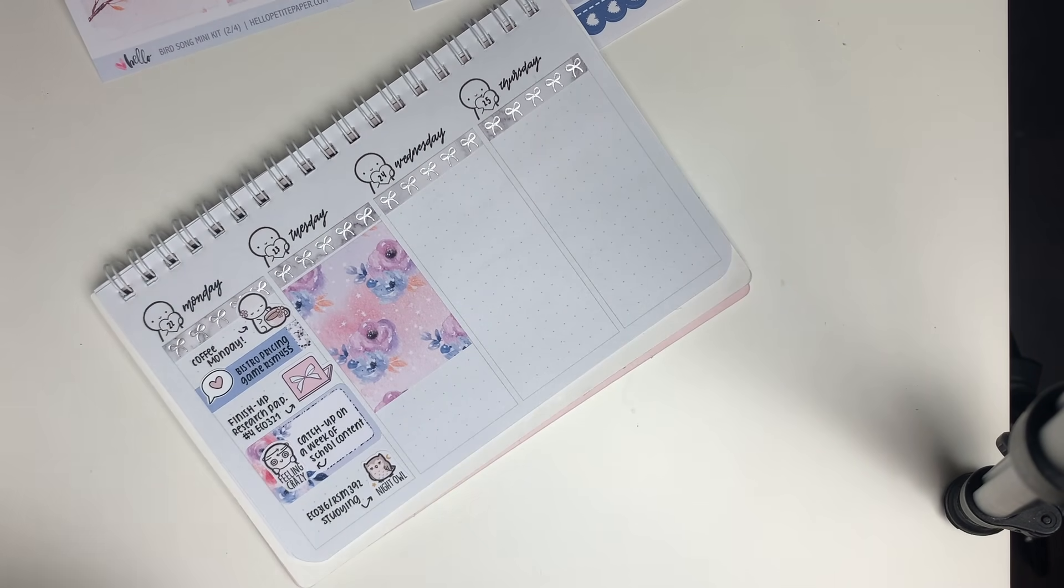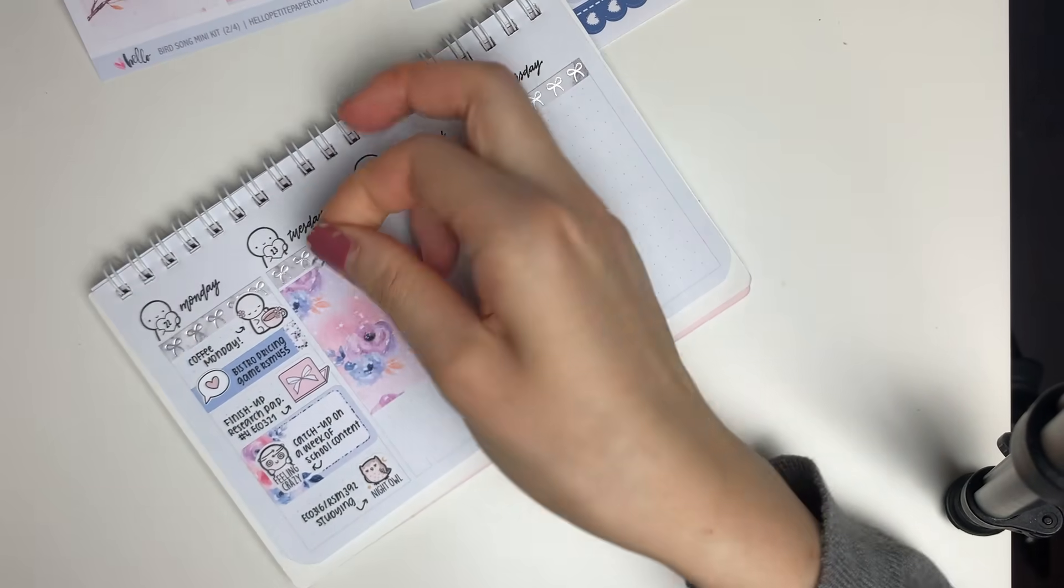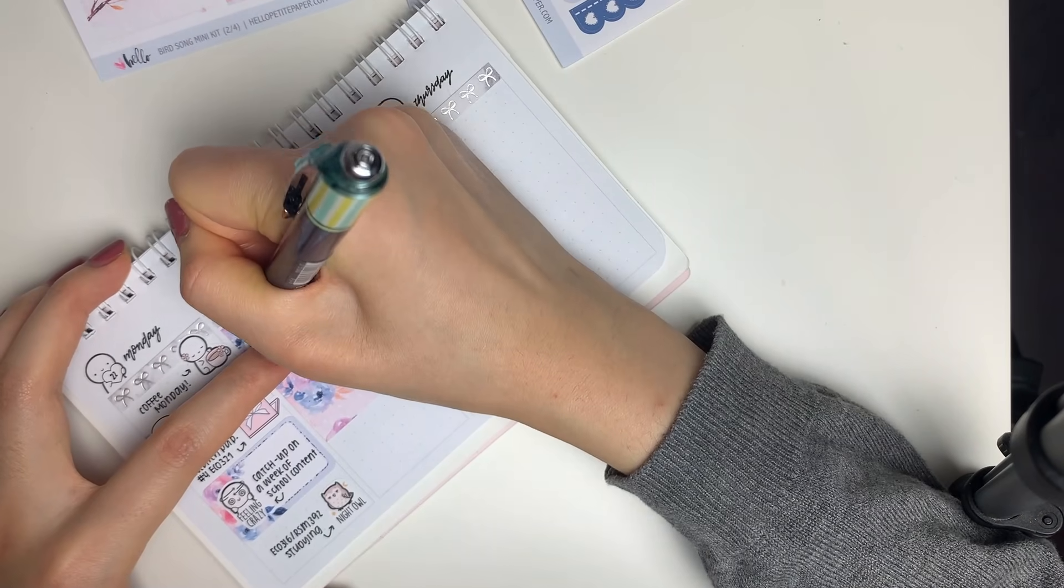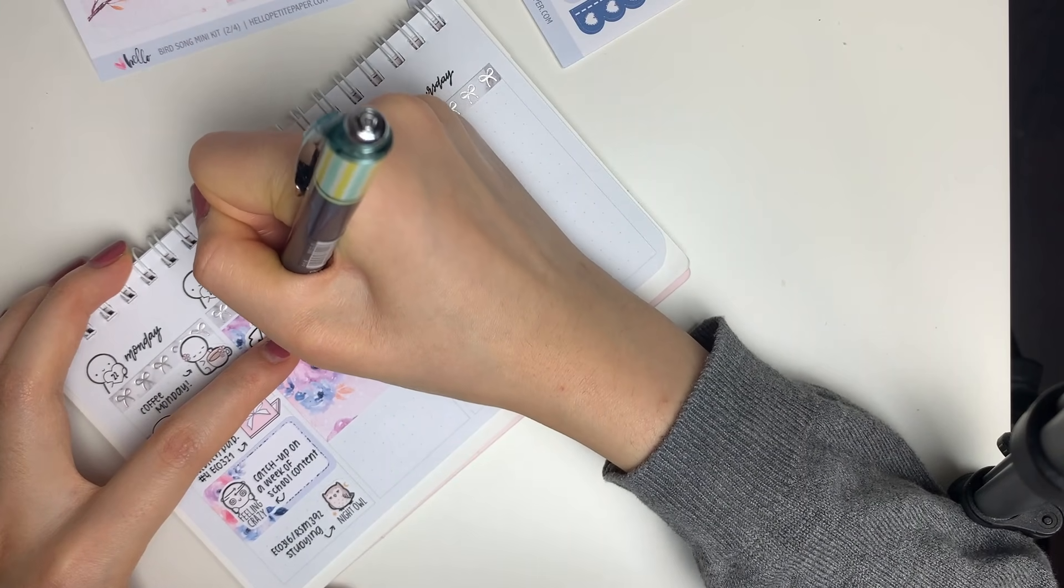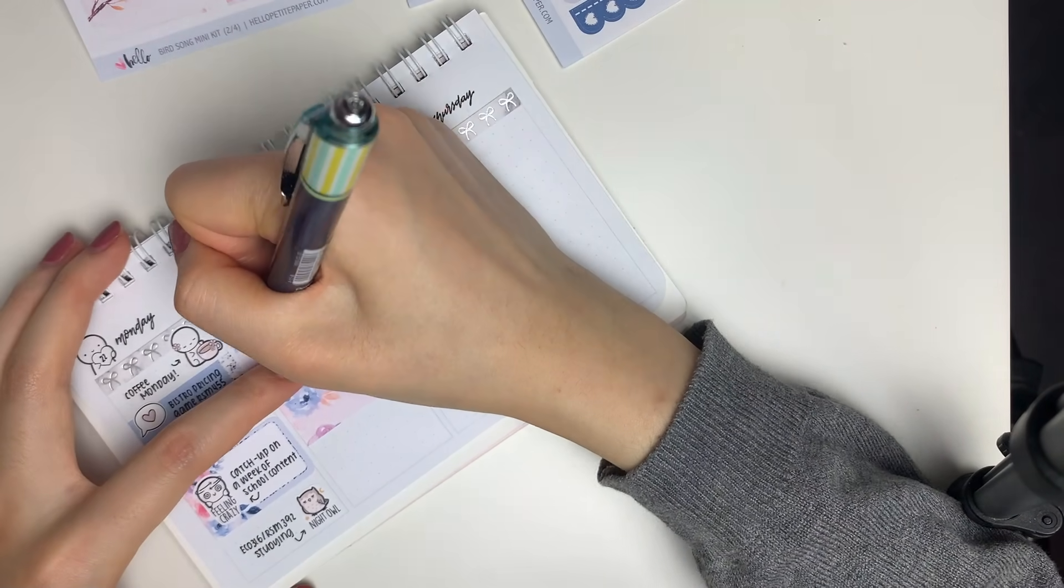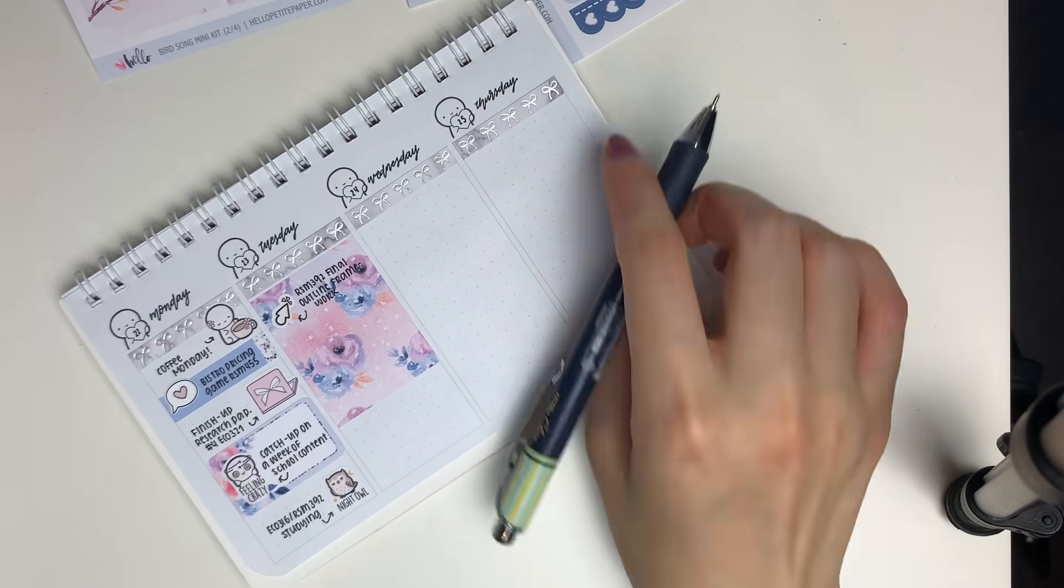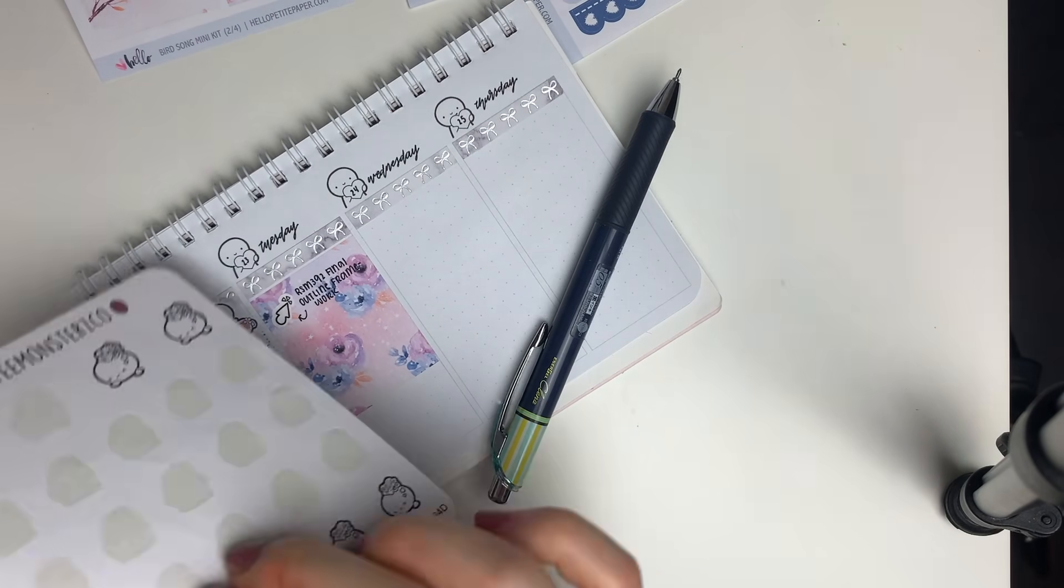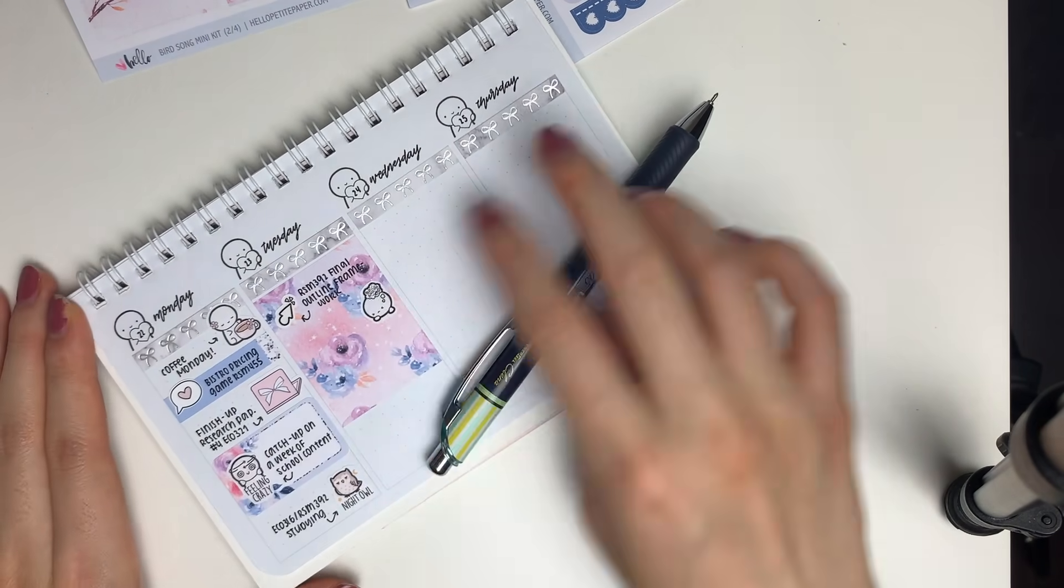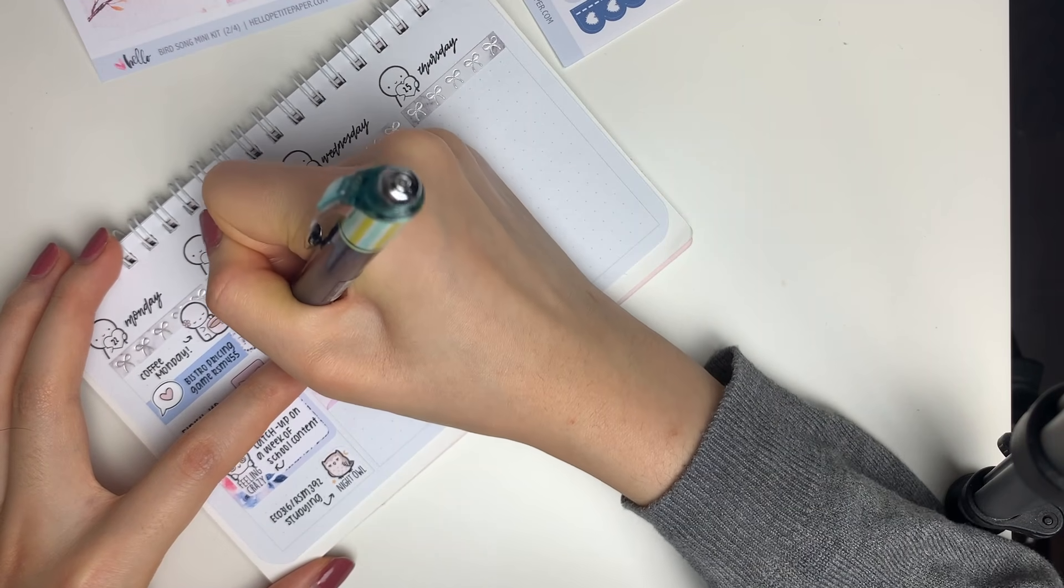I also marked in that I had to finish my research paper, catch up on a week worth of school content because I was really busy with my shop anniversary last week, and also a night owl doodle sticker to mark in I was studying all night.